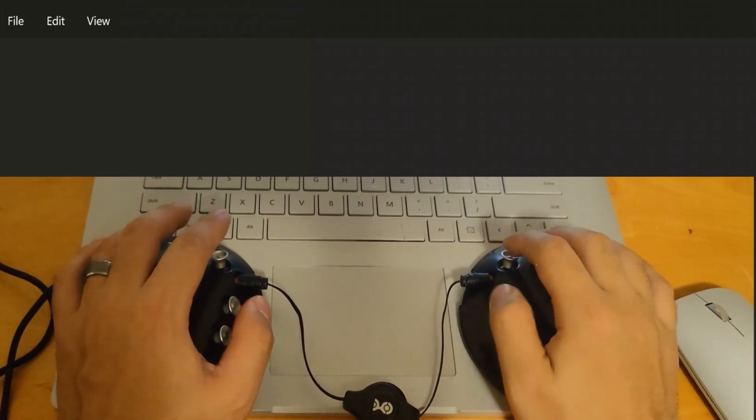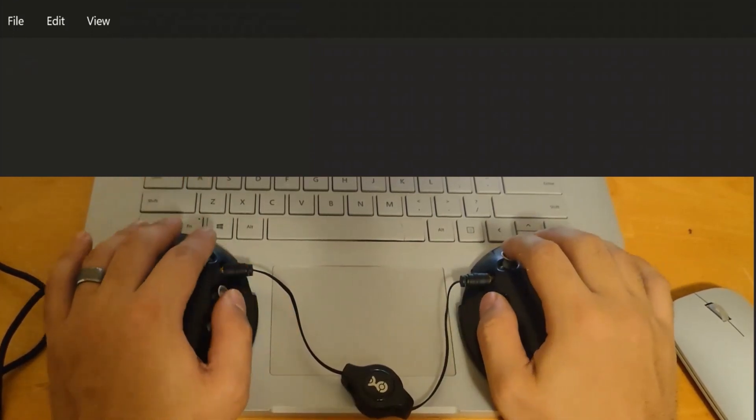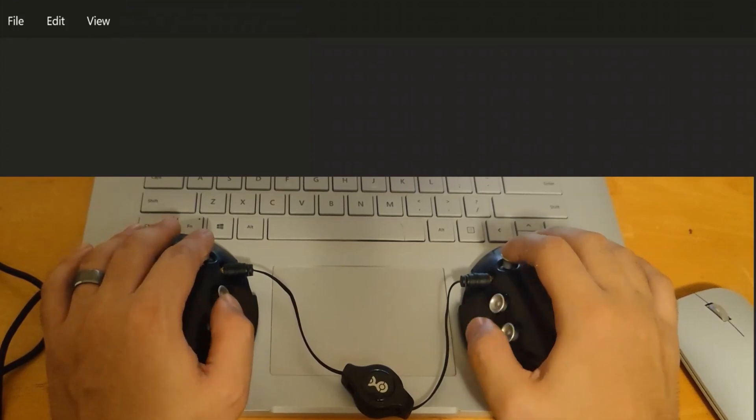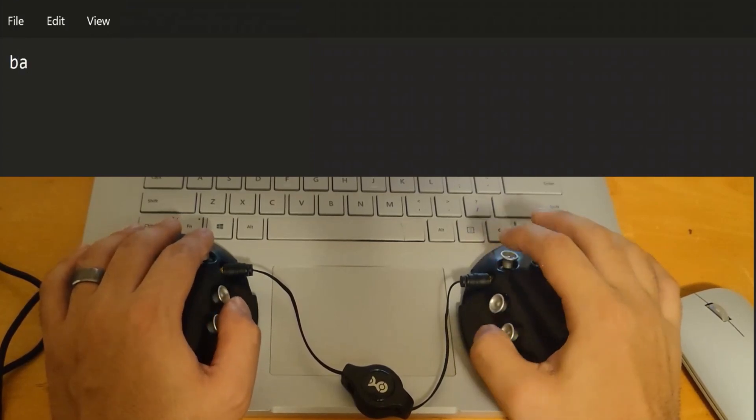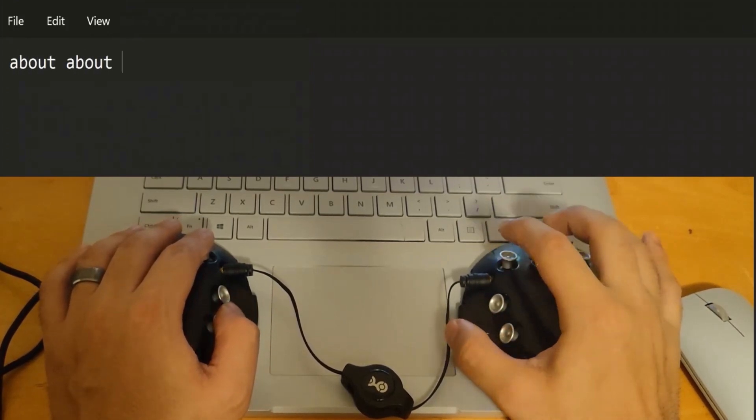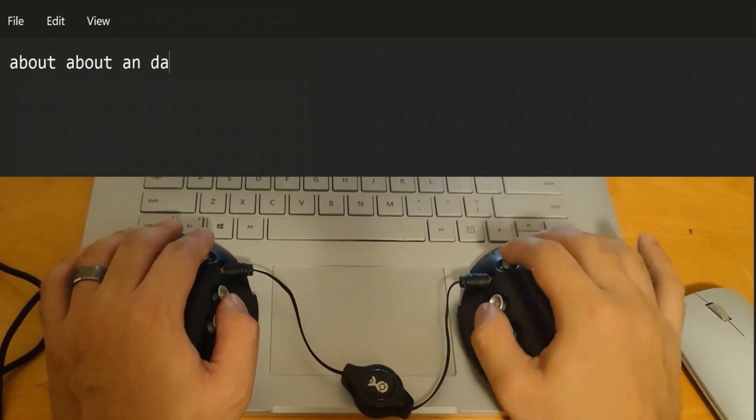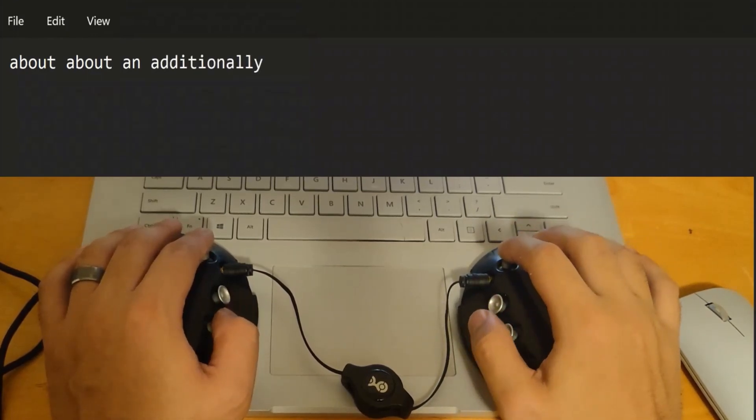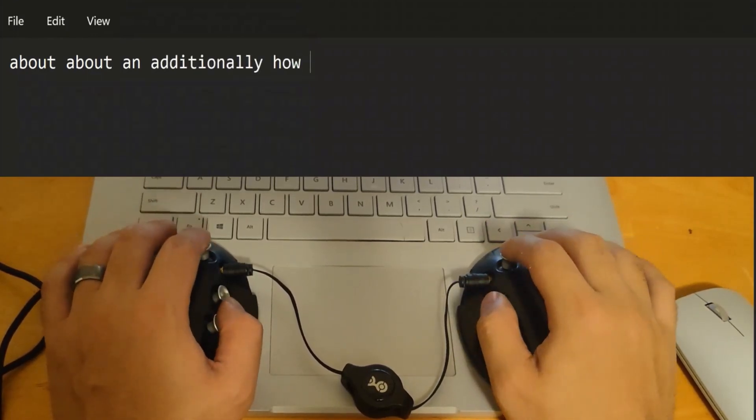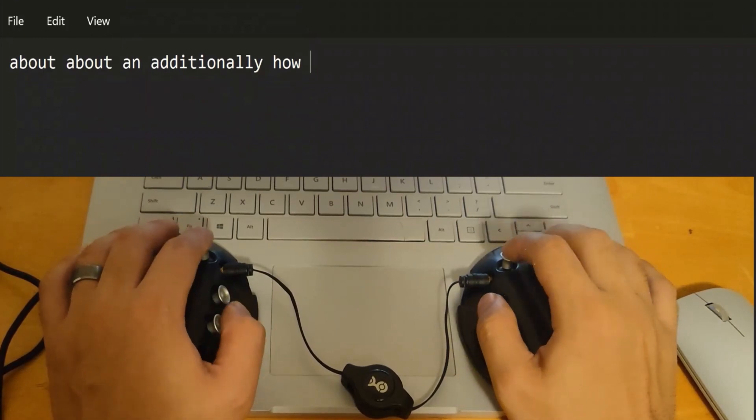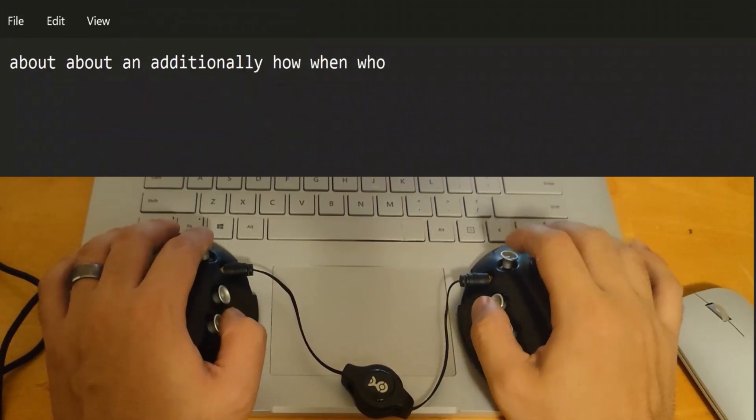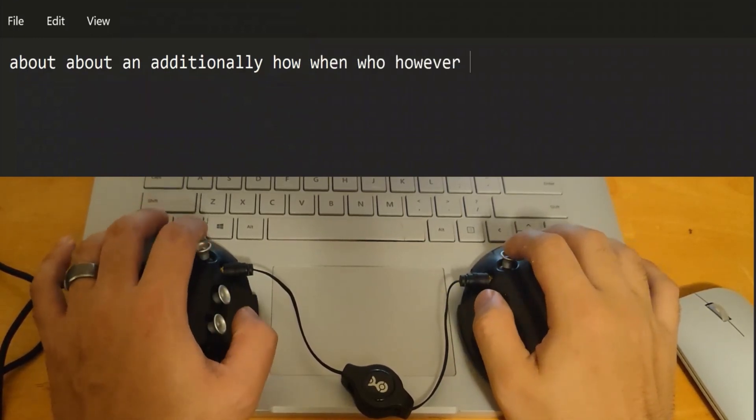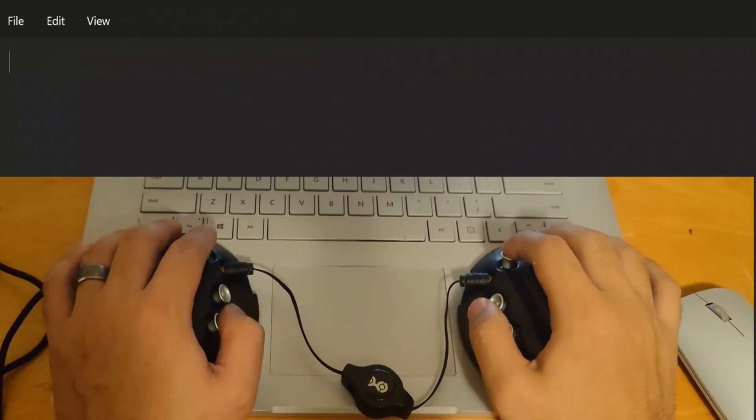The cool thing about this device, and probably the main selling point, is the cording ability. Cording, basically, is you press multiple keys at the same time, and they result in a word. So, here is my chord for about, and I have a chord for additionally. So, I have a chord for the main question words, like how, when, who, why, and then my favorite, however.